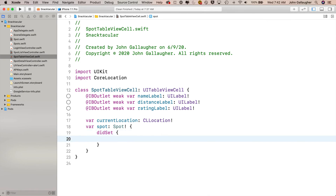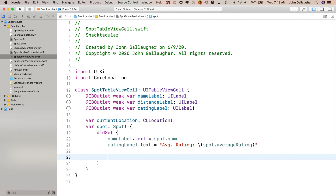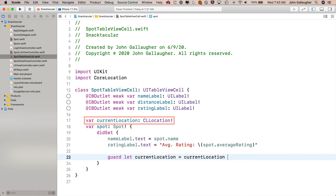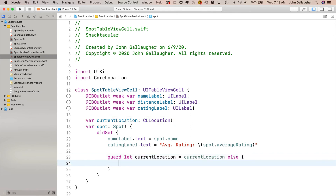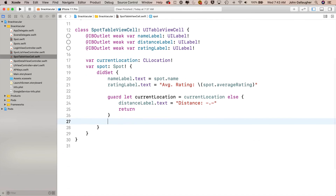didSet — one word, lowercase d, capital S — means any time we set or update this spot value, we execute the code inside the curlies. What are we going to do when we update the spot value? We go into nameLabel.text and set it equal to spot.name. We also update the rating label: ratingLabel.text equals in double quotes "AVG Rating: " with string interpolation of spot.averageRating. Then the rest of this code will calculate the distance between the spot and the device location. First we make sure we've got a currentLocation with a guard: guard let currentLocation = currentLocation, else in the curlies set distanceLabel.text to "Distance: --" and return.